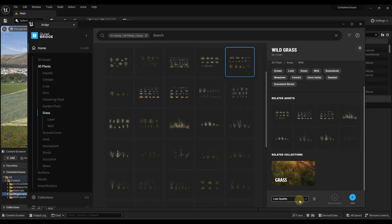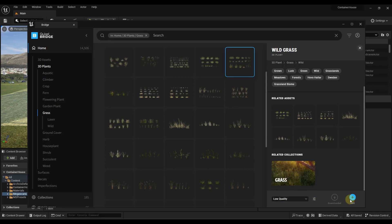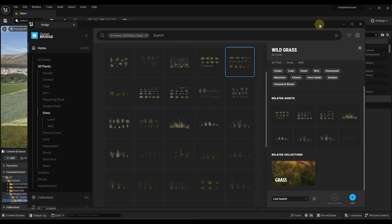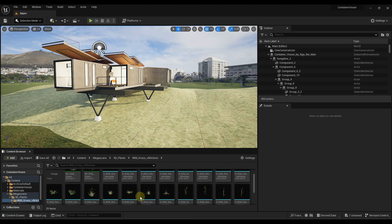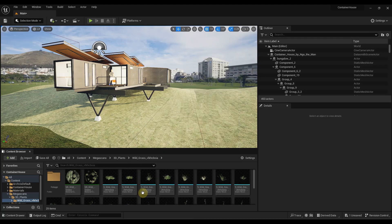I might use the wild grass in this situation, but you can use any of the grass options you want. I'm going to bring these in as low quality just to keep my performance good. You can definitely go with higher quality assets if you want, but I'm going to select the wild grass and click Add, which is going to download those grass assets and add them to my project.